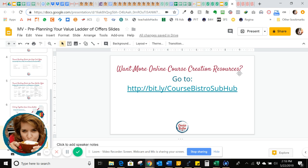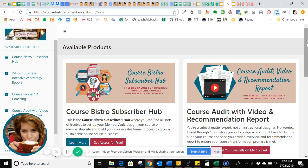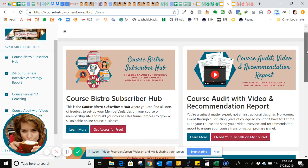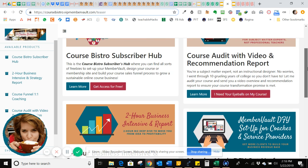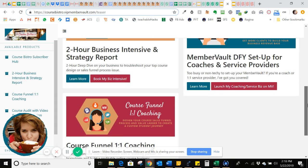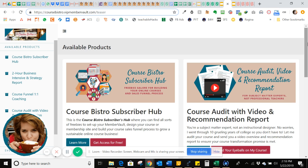If you'd like more online course creation resources, please go to bit.ly/coursebistrosubhub. Here's just a sample of the types of products you can have when you set up your MemberVault — starting from your freebies in your subscriber hub, then gradually moving upward: a course audit, a business intensive, done-for-you setups, services for coaches and service providers, and funnel coaching. Think of them through the lens of a step-by-step tiered process, moving people up a value ladder.